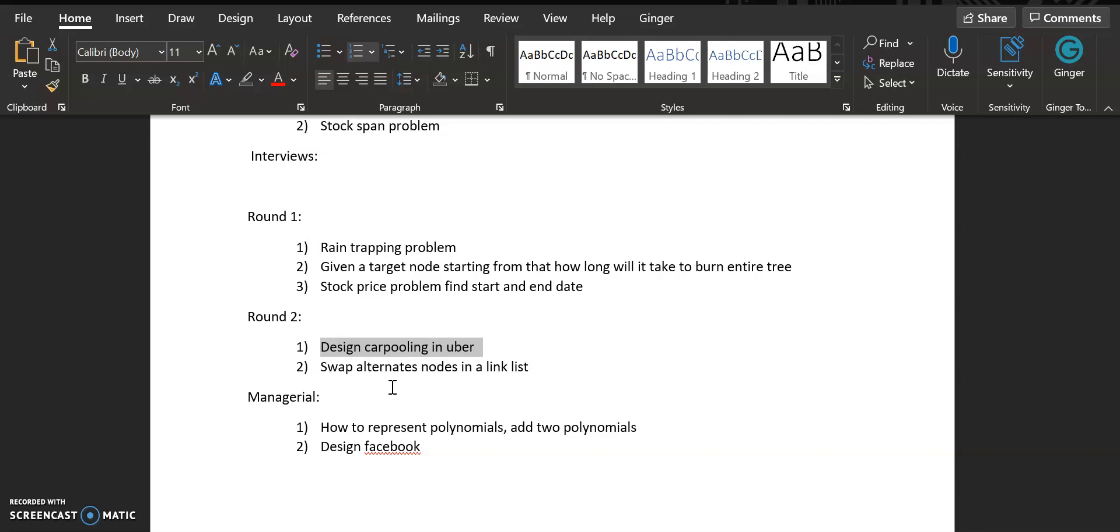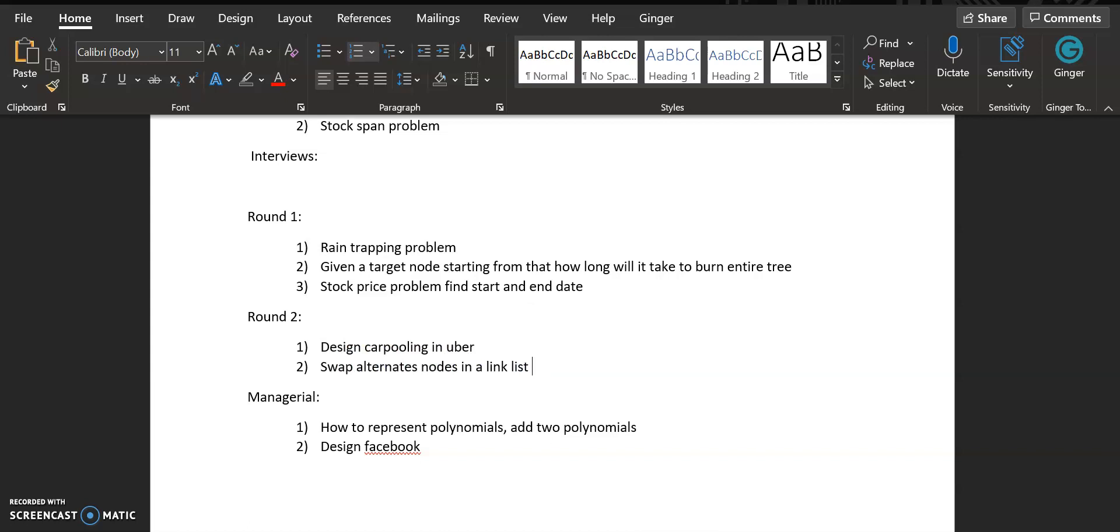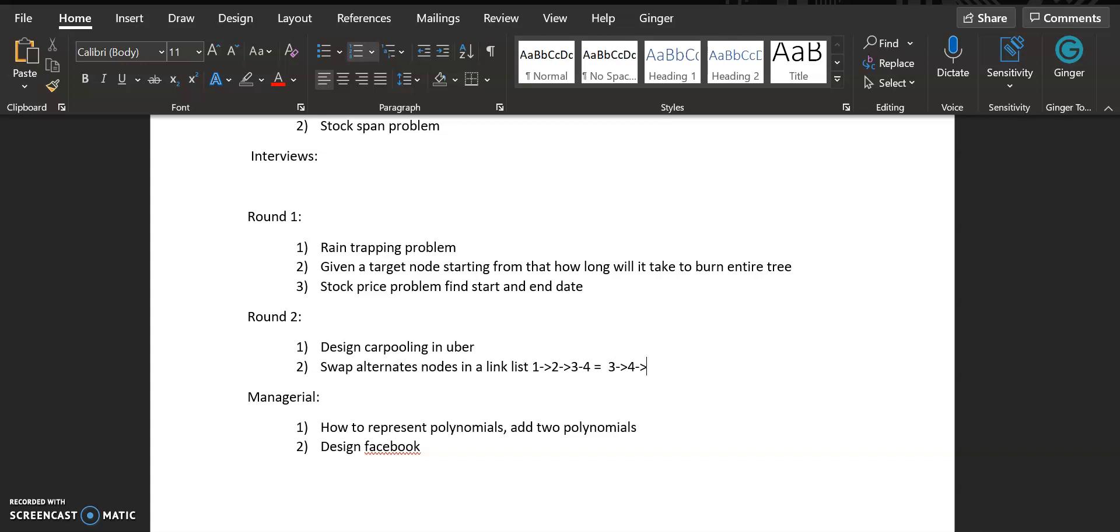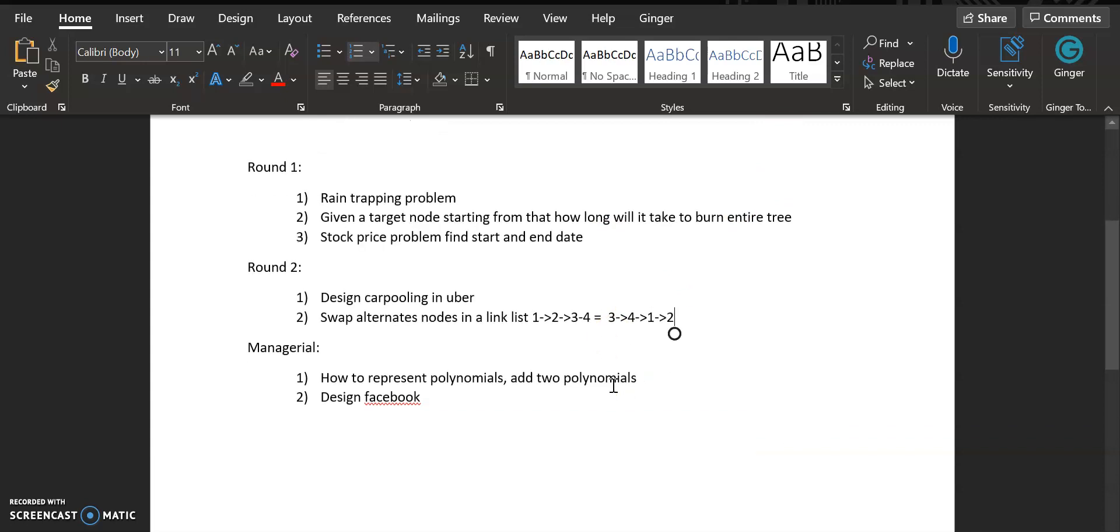Next question was swap alternate nodes in a linked list. For example, you have 1, 2, 3, 4, right? So the answer of this will be you need to swap one and three and two and four. So the answer will be 3, 4, 1, and 2. This was the question.